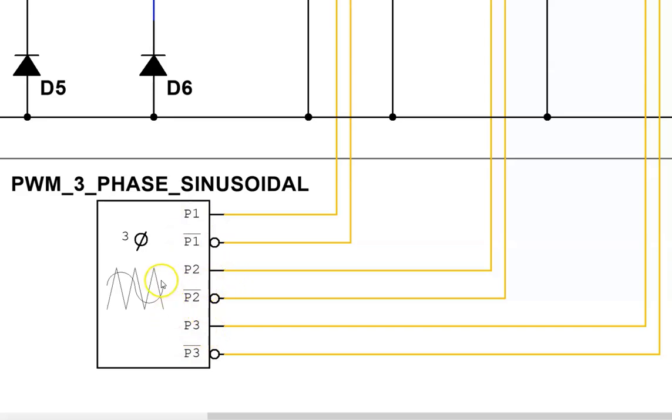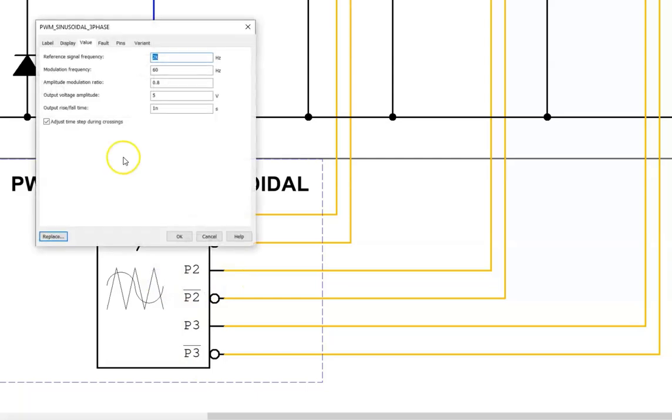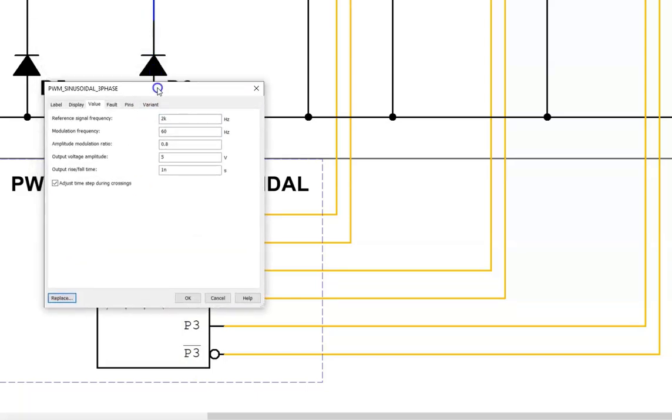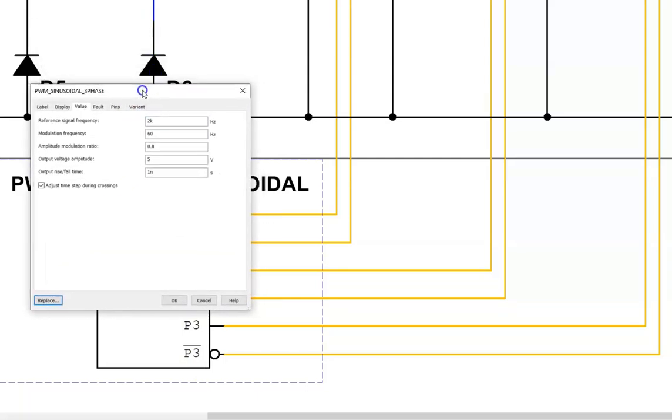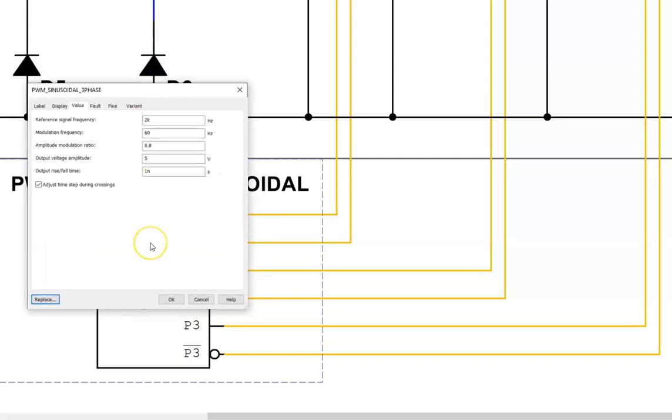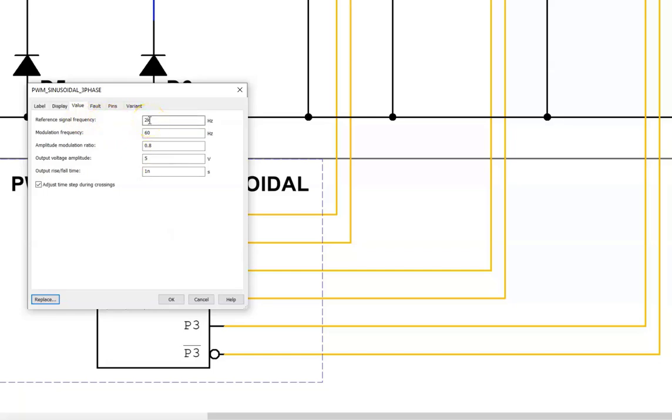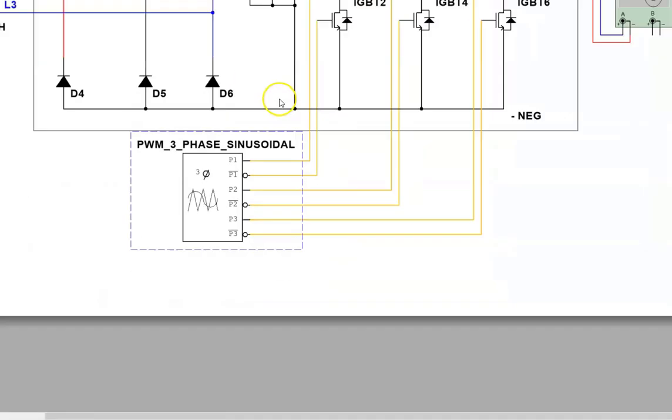Now if I open this up, there's a box that allows us to make adjustments. We can change the switching frequency. It's called the reference frequency. But if you were programming it on the drive, it would be called a switching frequency or carrier frequency. I can change the speed from 60 hertz to 30 hertz using the modulation frequency.